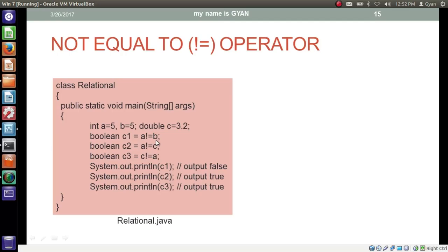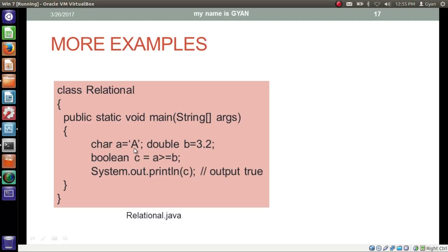Then we have the not equal to operator. If a is not equal to b, the operator returns true; otherwise it returns false. The not equal to operator works with all primitive data types including boolean. It works with string and other non-primitive data types in a special manner, which we will see in a different session. In this program we check if a is not equal to b — if 5 is not equal to 5. The answer is no, so the operator returns boolean false, stored in c1. We check if a is not equal to c — if 5 is not equal to 3.2. The answer is yes, so the operator returns boolean true, stored in c2. We check if c is not equal to a — the answer is yes — returning boolean true, stored in c3. We print c1, c2, and c3, which prints false, true, and true.